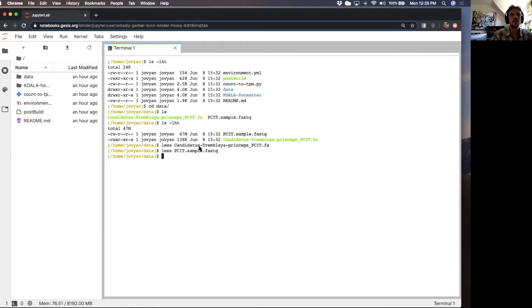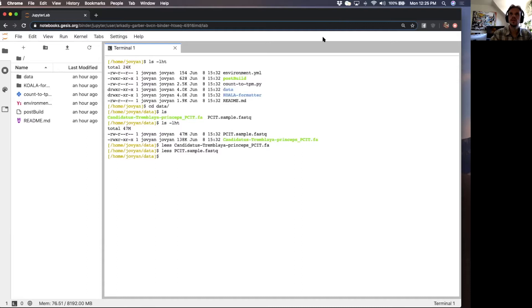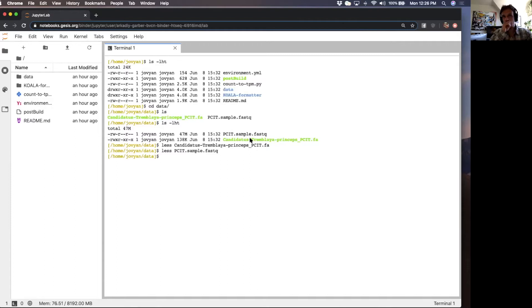I should probably mention the paper where this is from. I'll include that in the GitHub repo, the citation for this study because this is published data from my lab.